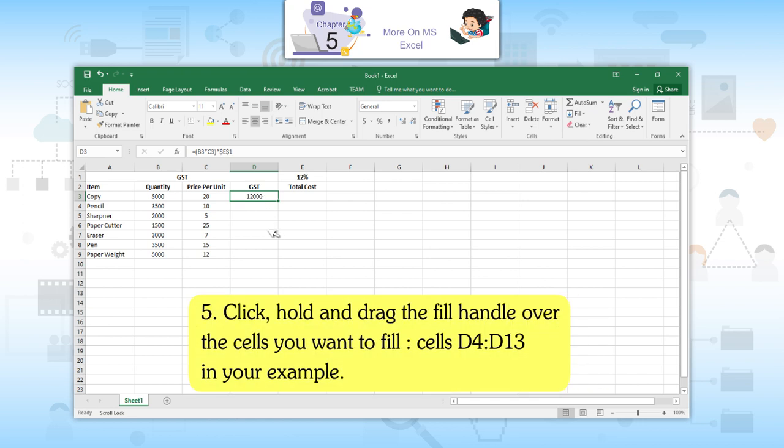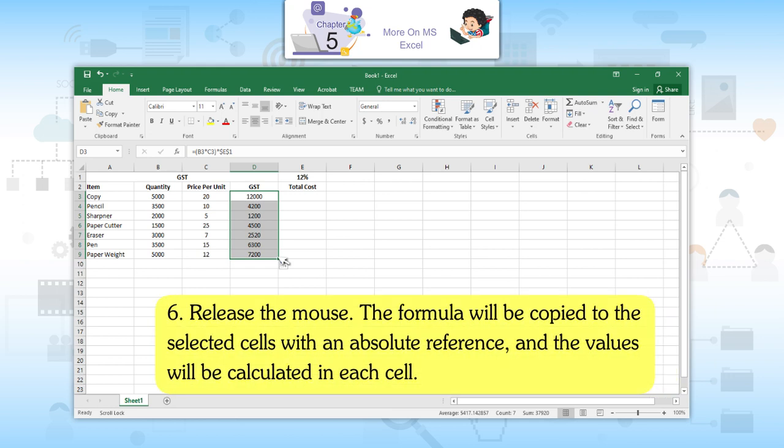Fifth, click, hold, and drag the fill handle over the cells you want to fill — cells D4 to D13 in your example. Sixth, release the mouse. The formula will be copied to the selected cells with an absolute reference and the values will be calculated in each cell.